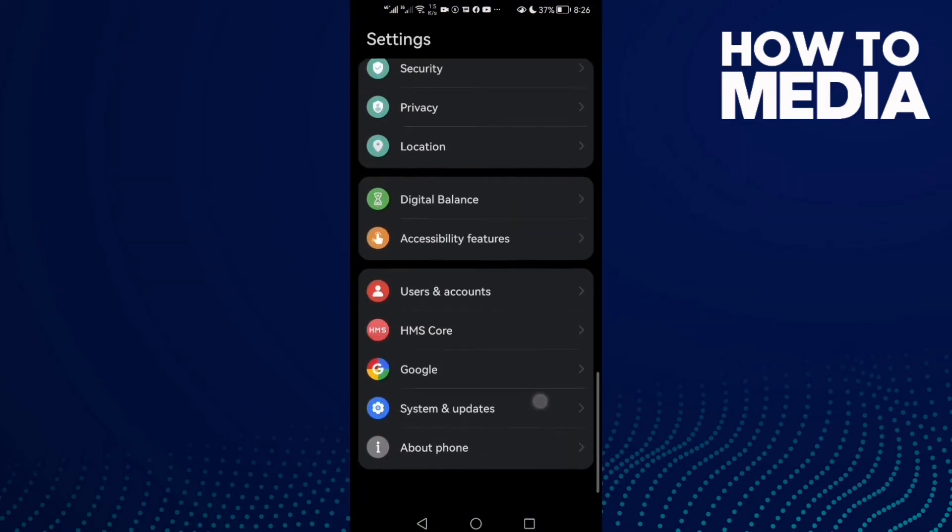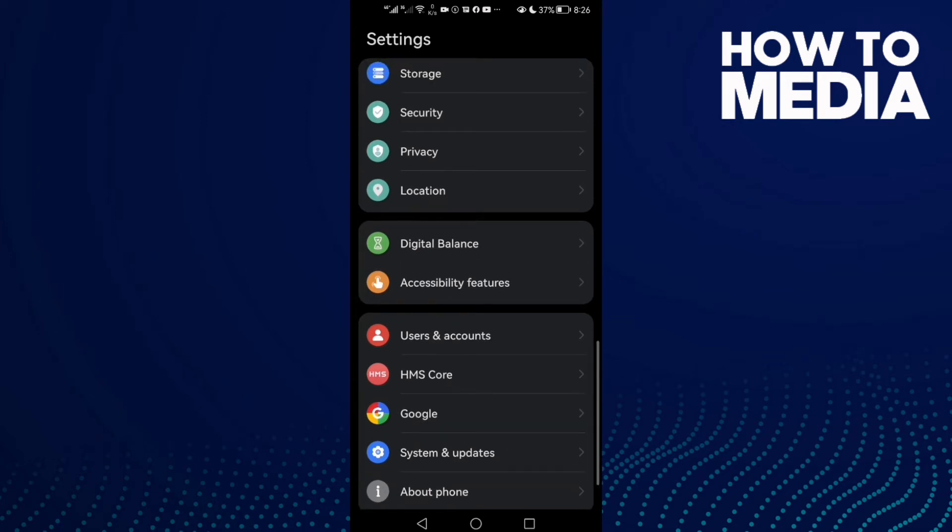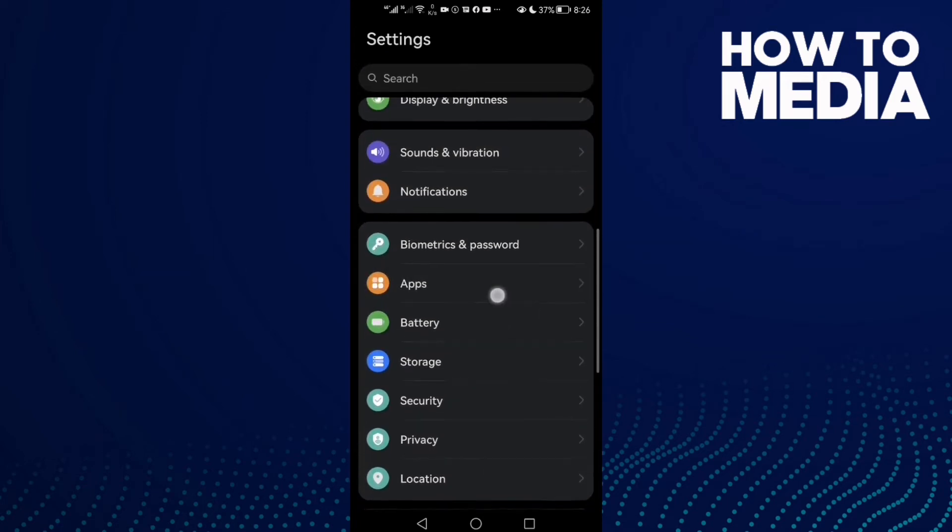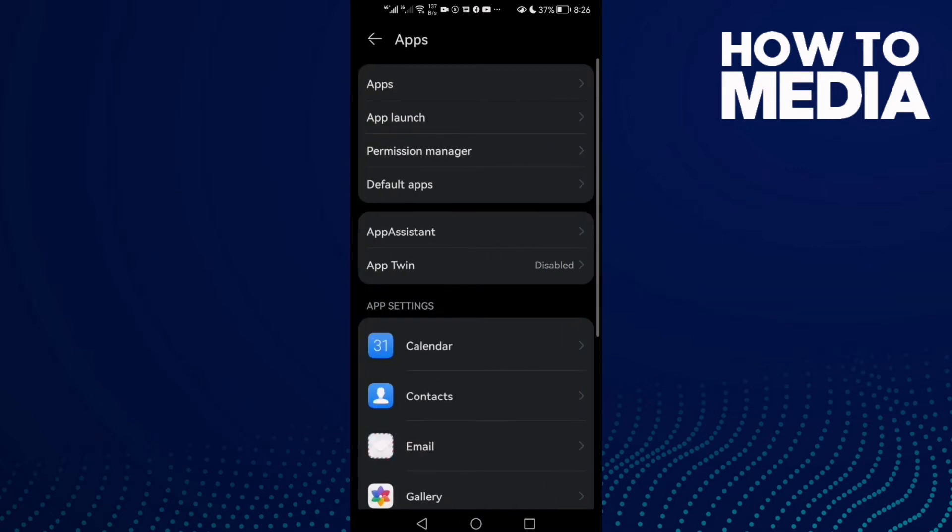Then just scroll down until you find Apps or Applications and click on it.